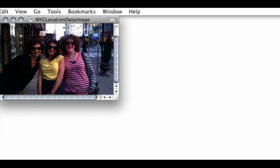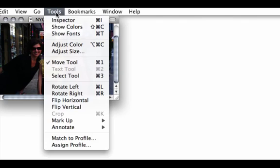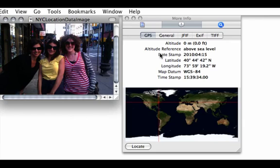Now watch what happens with an image that has location information stored. Open the image in Preview, go to Tools, then Inspector. Now you can see in the GPS section we have a latitude, longitude, and a location on the map where the image was taken. There is also a timestamp.